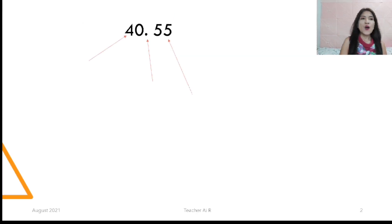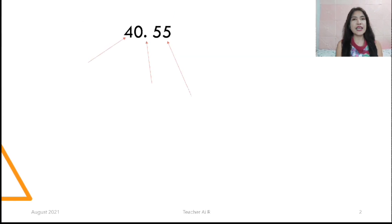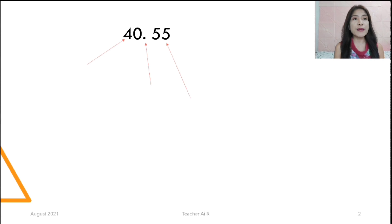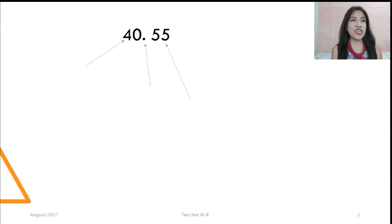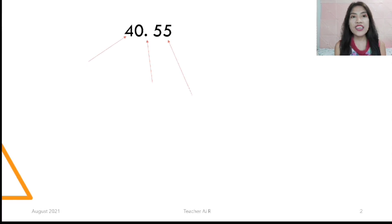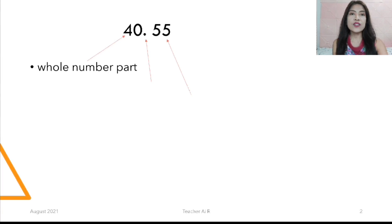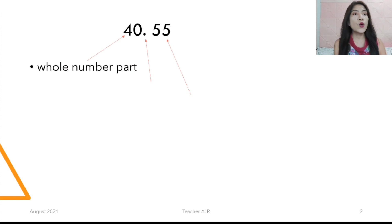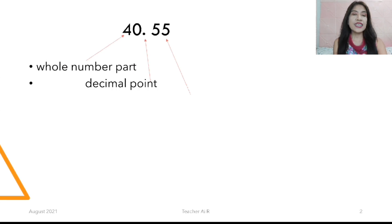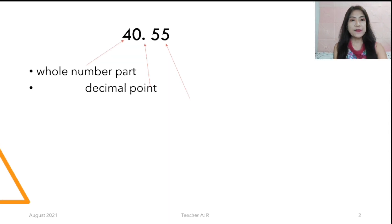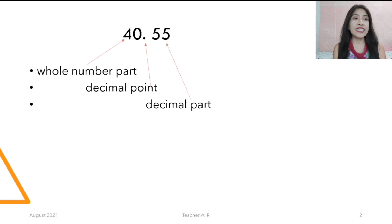So we have here the example: 40.55. When we read it, it would be '40 and 55 hundredths.' The 40 there is called the whole number part, the point there is the decimal point, and the 55 is the decimal part.